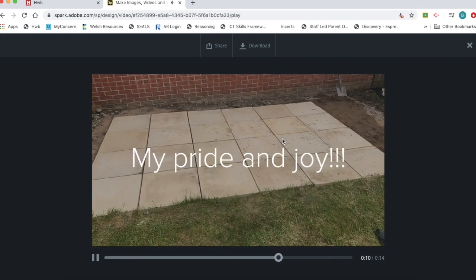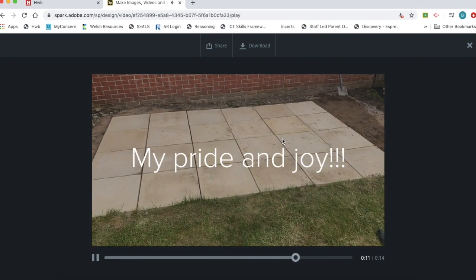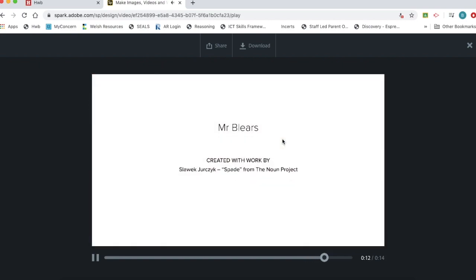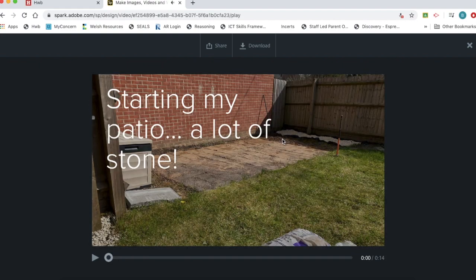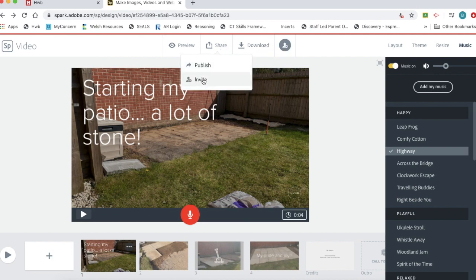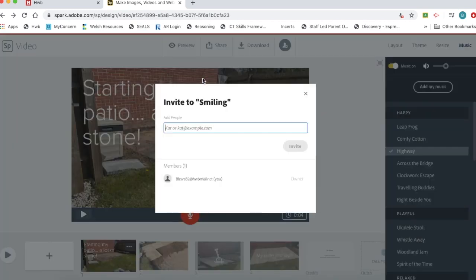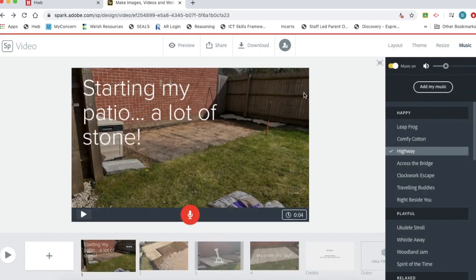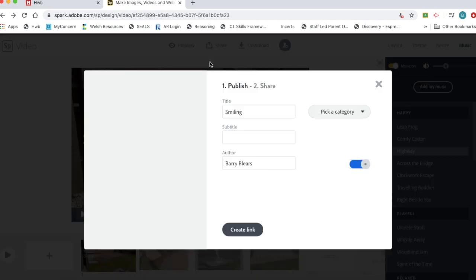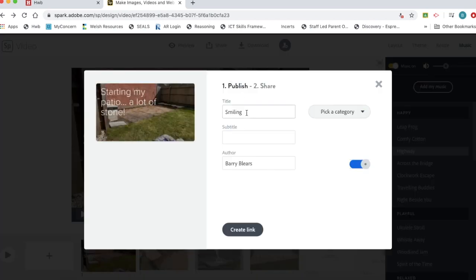As you can see because I chose a different theme it's changed the way the slides transition. Once I'm happy with that I can share this. I can publish it or invite people so if I invite somebody I can collaborate with another person on here so it will only work with other people on Hub so you could collaborate with other class members or if you're a teacher you can collaborate with other colleagues. We can also publish it too.